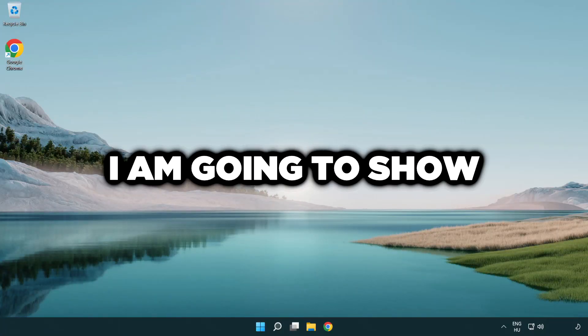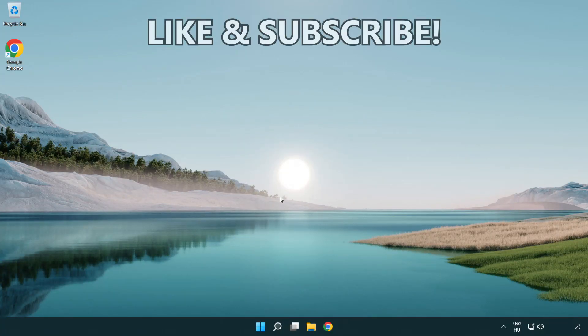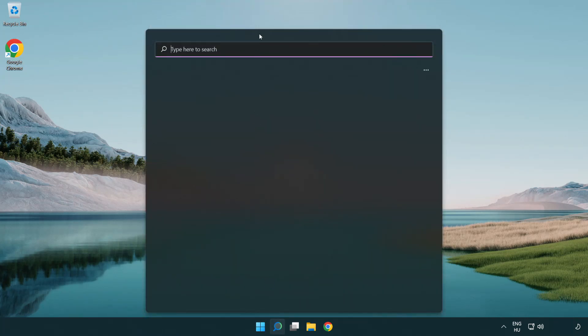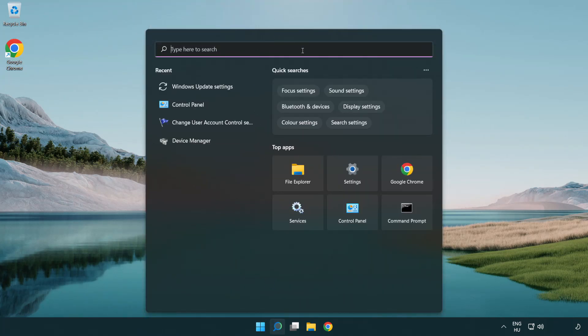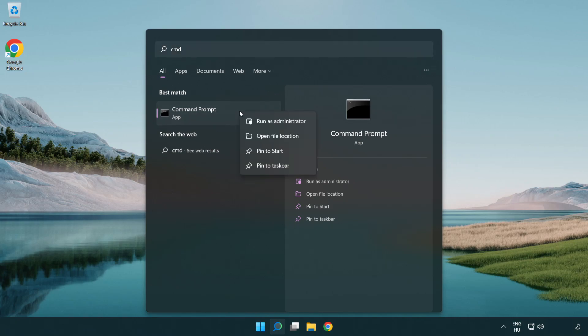Welcome to this video. I'm going to show how to fix connection issues. Click search bar and type CMD. Right click command prompt and click run as administrator.